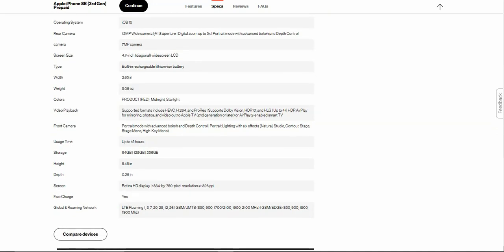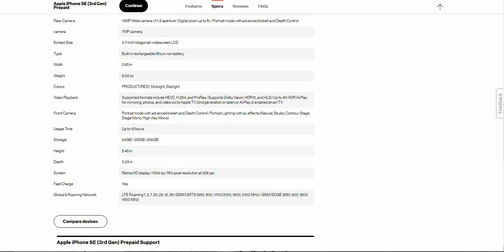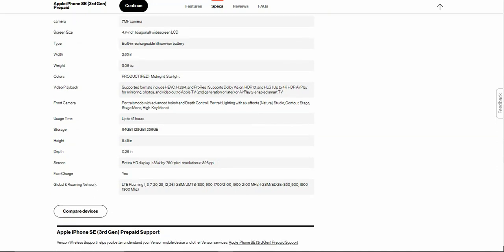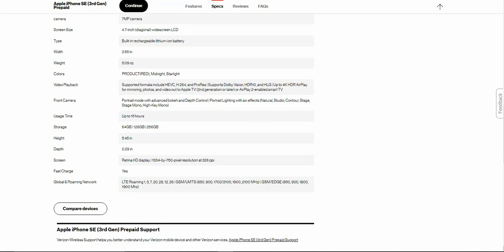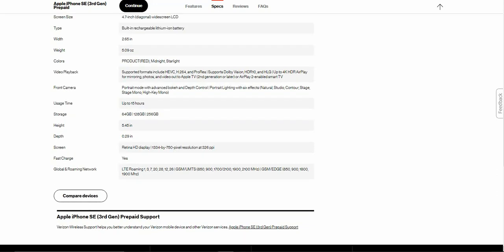Video playback, there's your video formats, front camera. It has portrait mode with advanced bokeh and depth control, portrait lighting with 6 effects: neutral, studio, contour, stage, stage mono, high-key mono. Usage time up to 15 hours. Storage options 64 gigs, 128 gigs, or 256 gigabytes of storage.